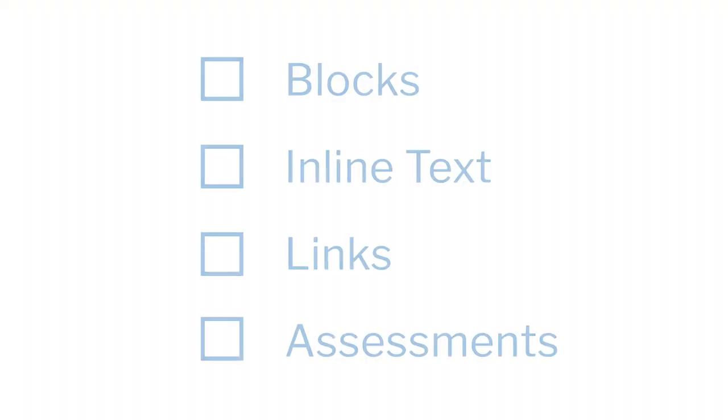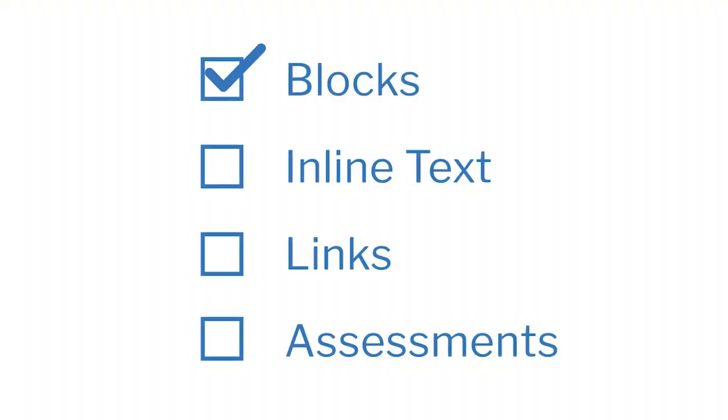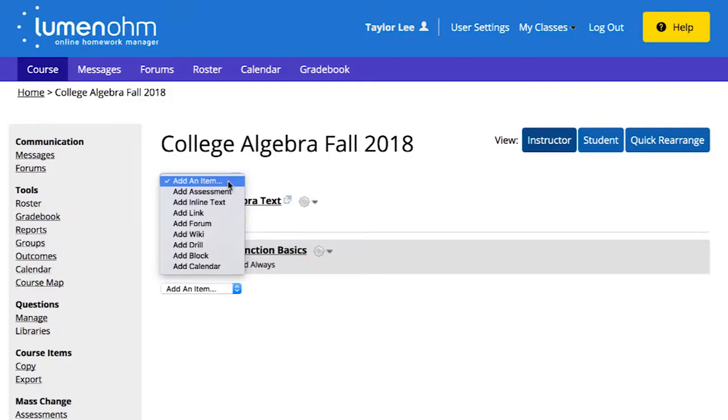First, let's look at blocks. Blocks are folders that may contain a variety of content. Instructors often use blocks to organize chapters and sections of course material. To add a block, just select Add Block from the drop-down menu.